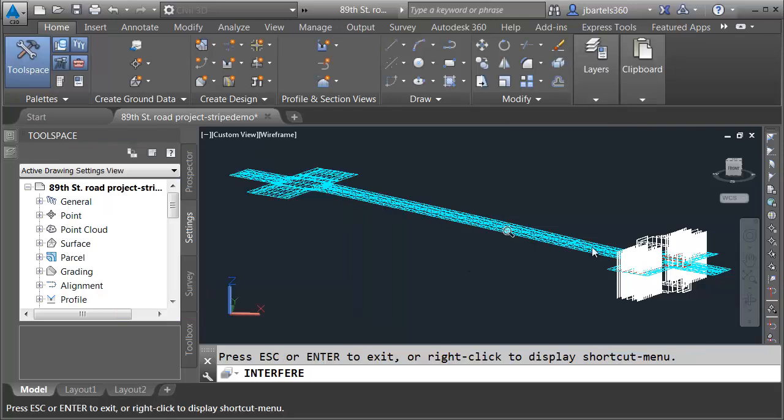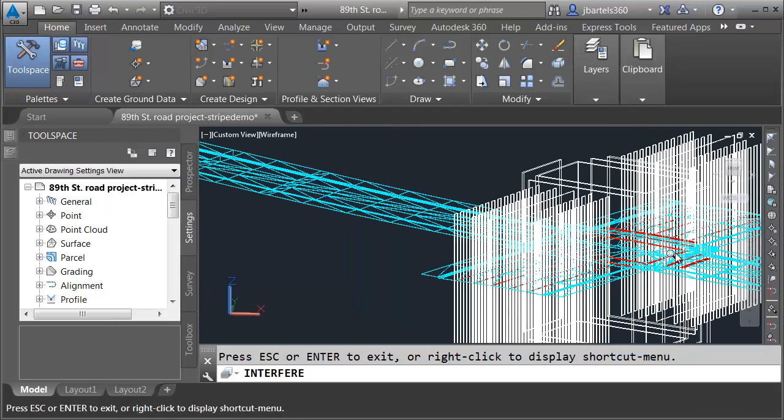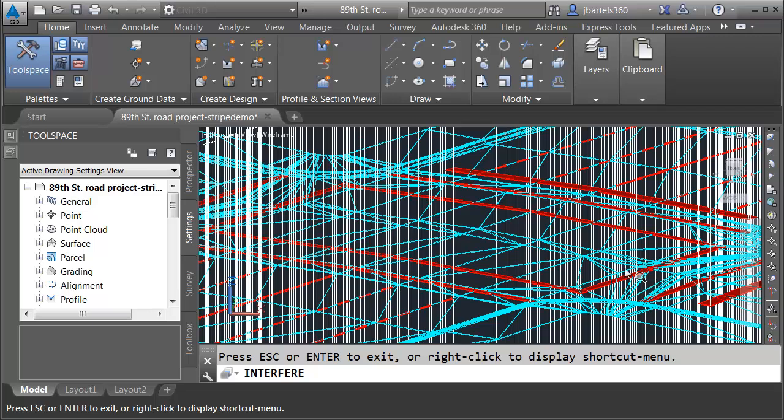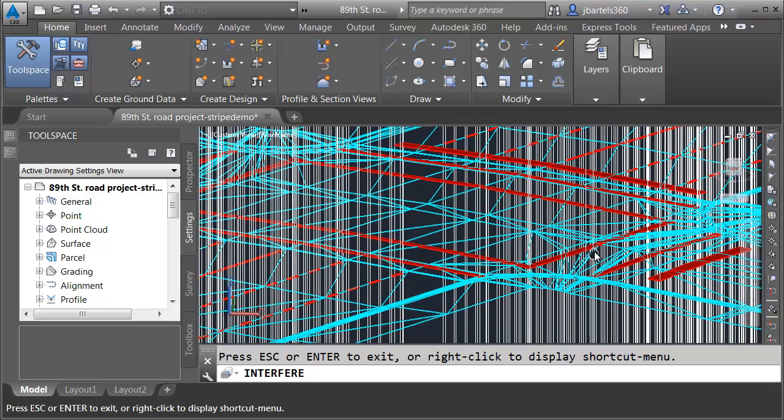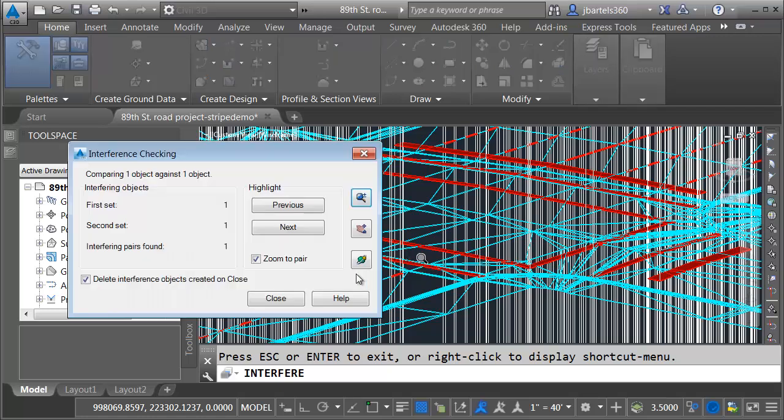I'm going to use this zoom button. I'll roll the mouse wheel forward and zoom in. And you can see the red geometry that was created identifying the intersection between those solids. This represents my striping model. Let me press escape. And now that I've identified those clashes, I don't want to delete them, so I'll remove this check and I'll click close.